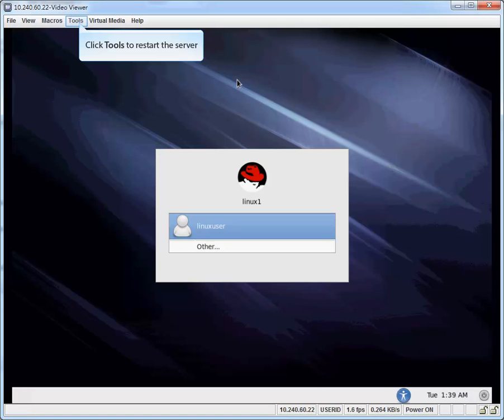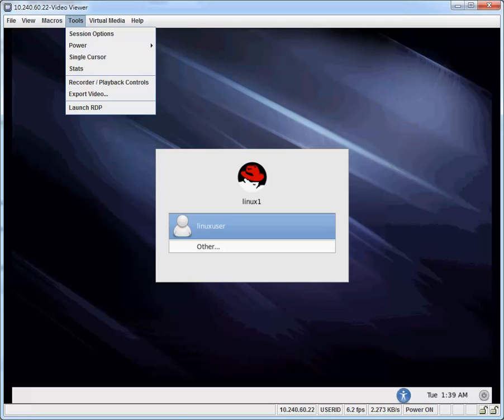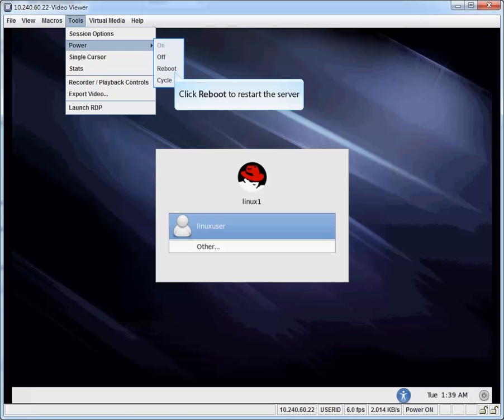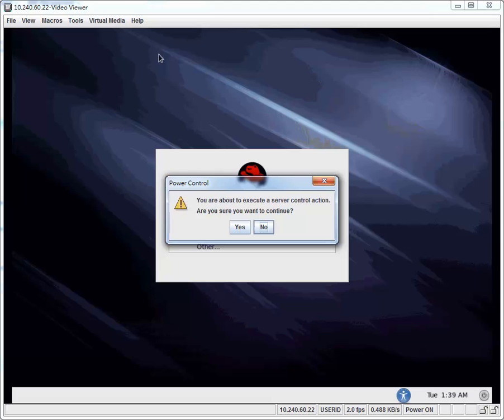Click Tools to restart the server. Click Reboot to restart the server. Click Yes.